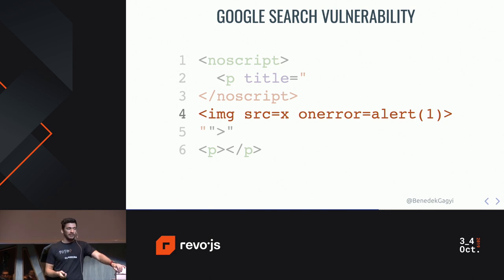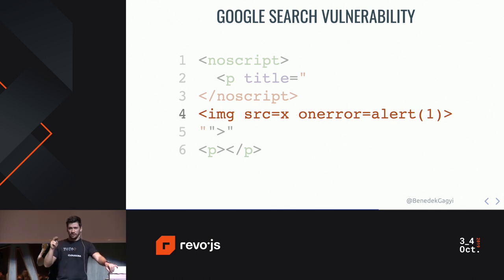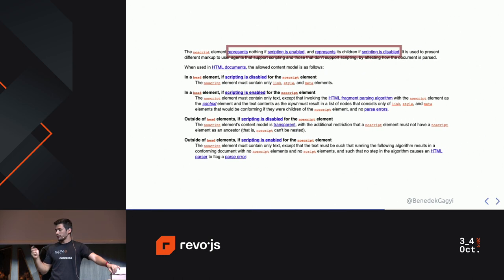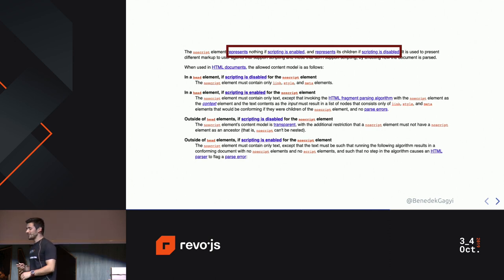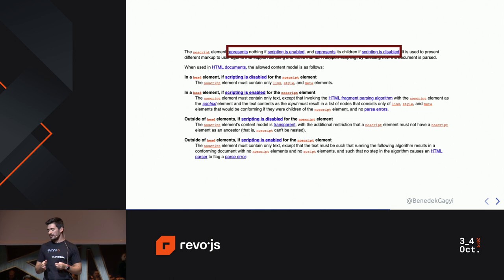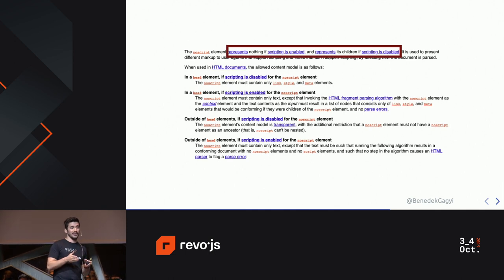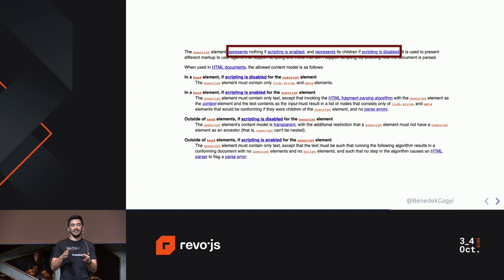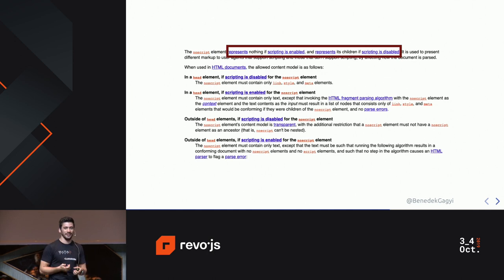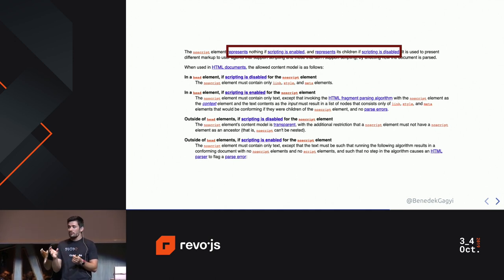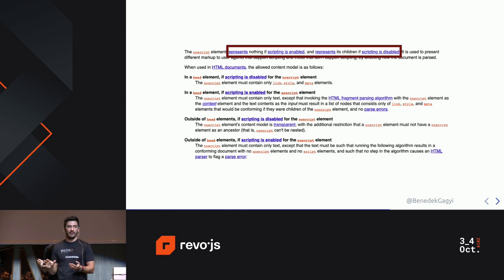Why is this? I saw that it's probably about the noscript tag. So I went on the documentation page — I think I read it three times before I actually found the relevant information. You can guess where it was — it was in the first line. Basically what it says is that the noscript tag represents nothing if scripting is enabled and represents its children if scripting is disabled. The problem is: in template tags, scripting is disabled by default, and in div tags, scripting is enabled. That's why there's a difference. I think this is pretty cool and pretty interesting — it shows you how you can take really simple things, combine them, and have something super scary and super interesting.